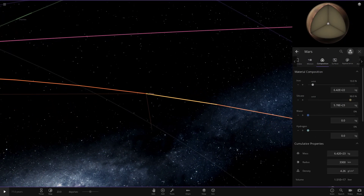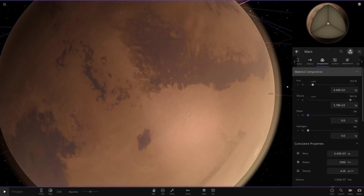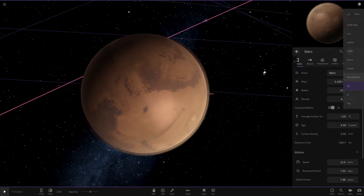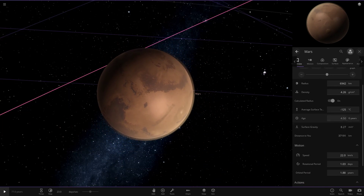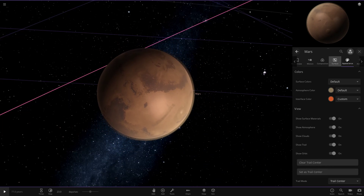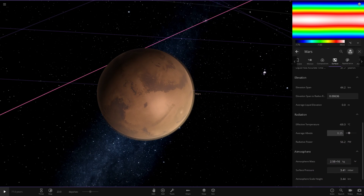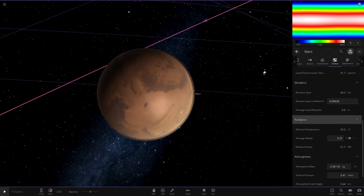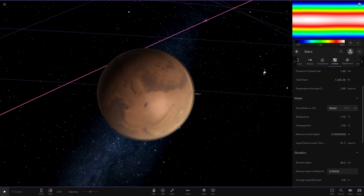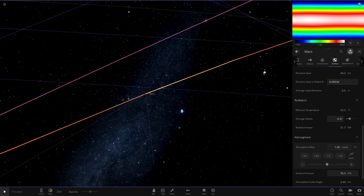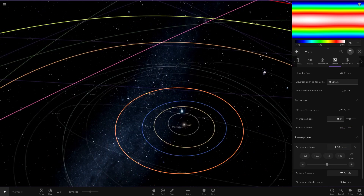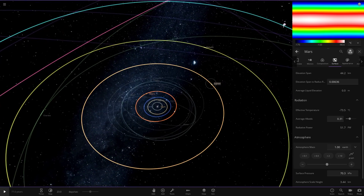Now heading out to Mars — Mars could be quite interesting if it has an improved atmosphere and size. Maybe we'll get some more results out of Mars. Same process: mass to one Earth, albedo to 0.31, and then the atmosphere pressure buffed up to one Earth. That's Mars done.